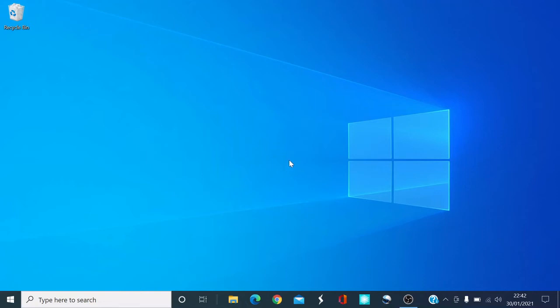Hi guys, welcome to a new video. Today I'm going to show you how to download and install paint.net. So let's get straight to the video. First of all, you want to open up your internet browser.